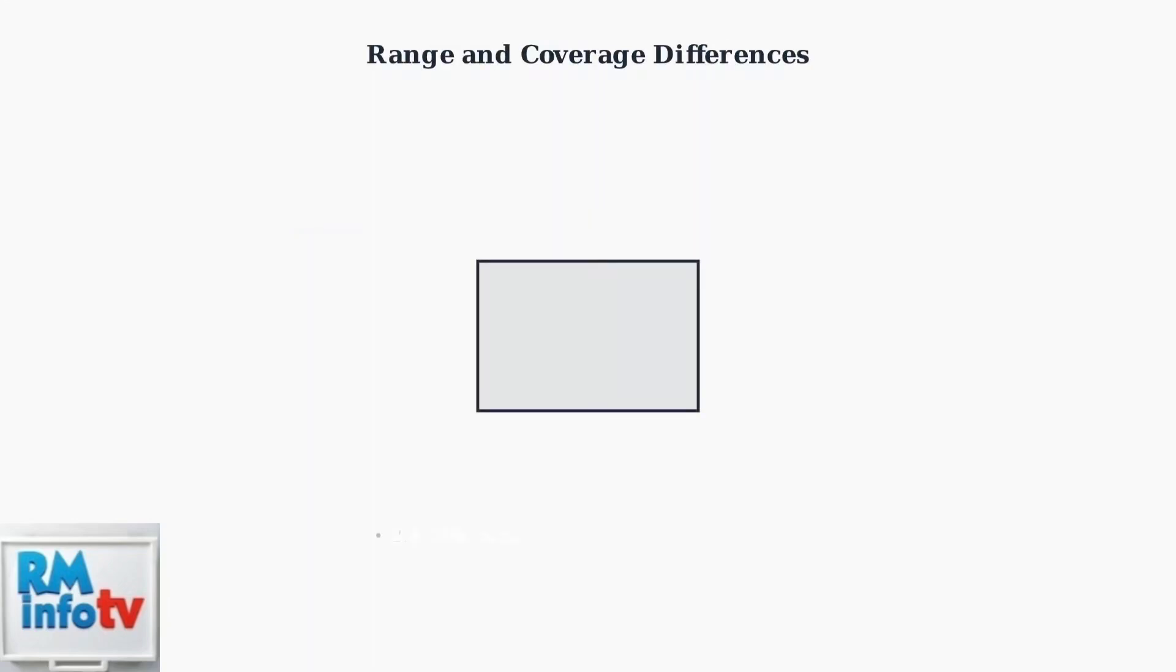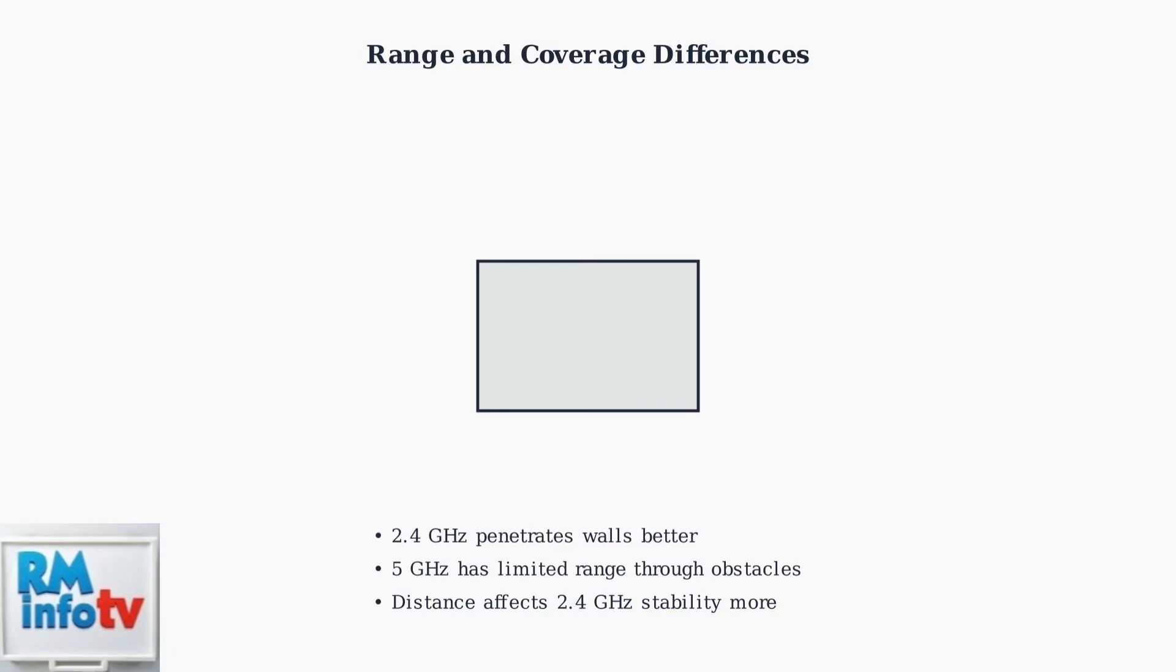This diagram shows how 2.4 GHz signals cover a larger area and penetrate walls more effectively. But this advantage becomes a weakness when the signal degrades over distance or encounters interference.